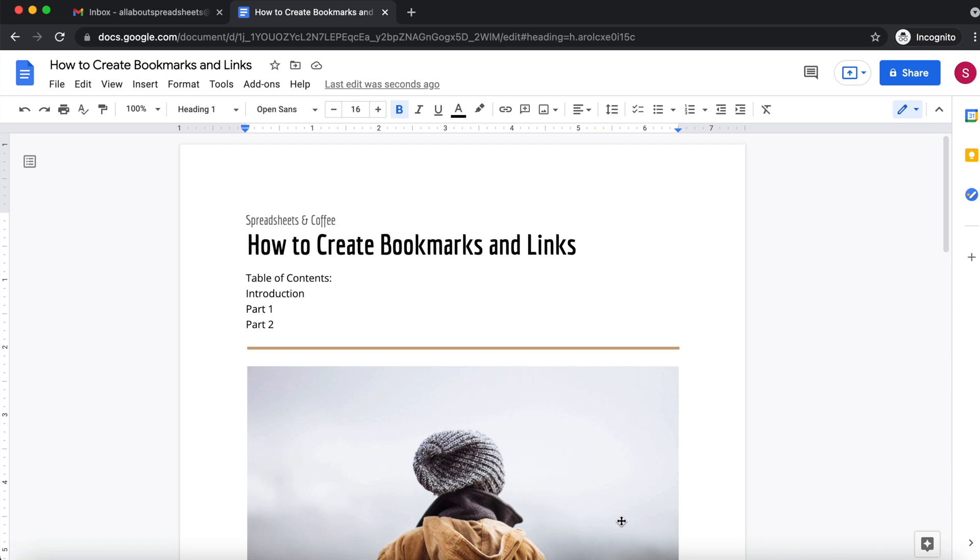In this tutorial I'm going to be showing you how to add bookmarks and links when using a Google document. So what I want to do here, I have a table of contents and I want to be able to